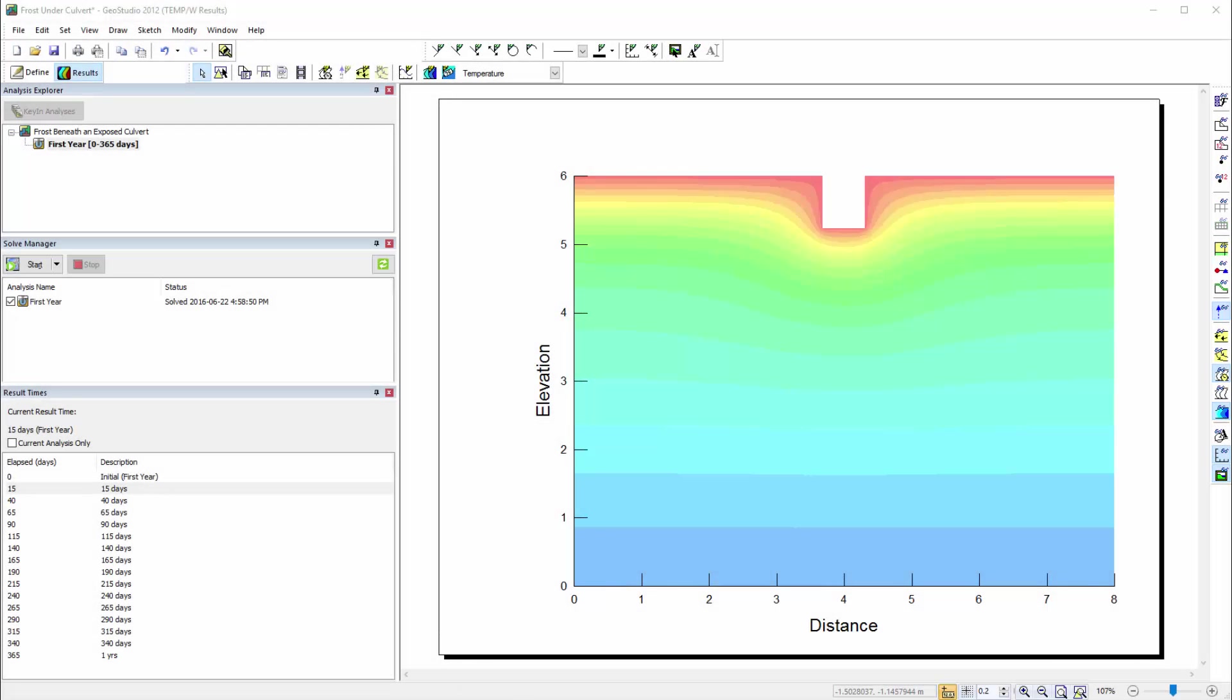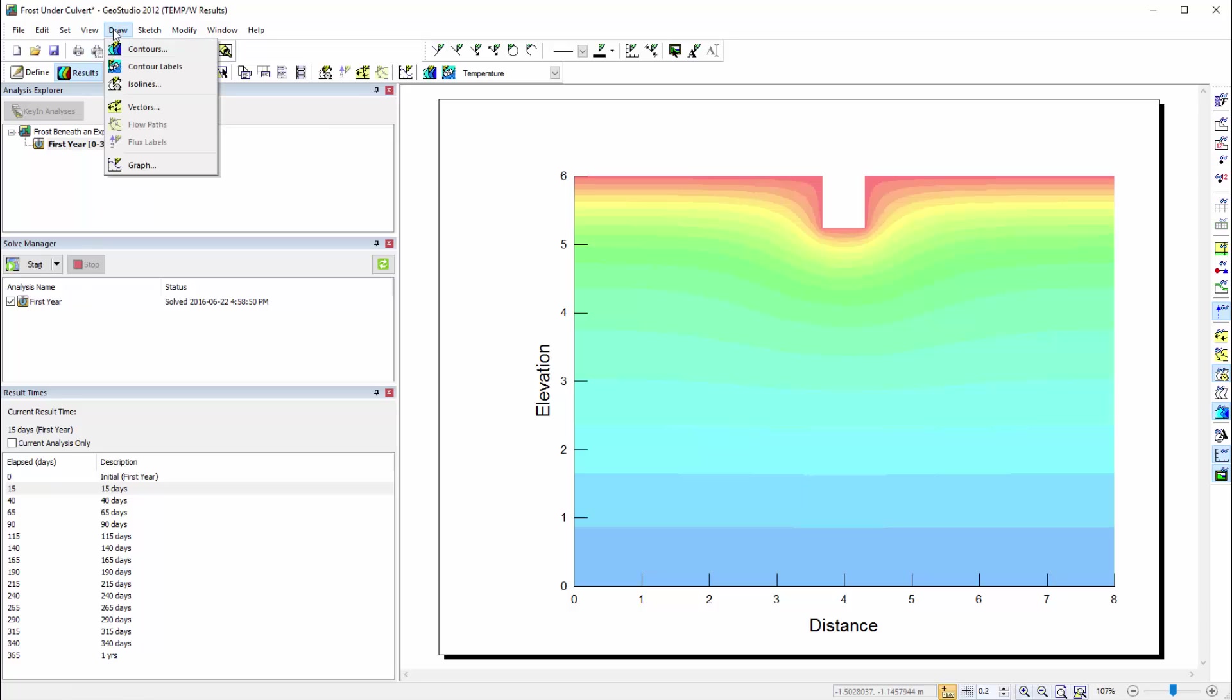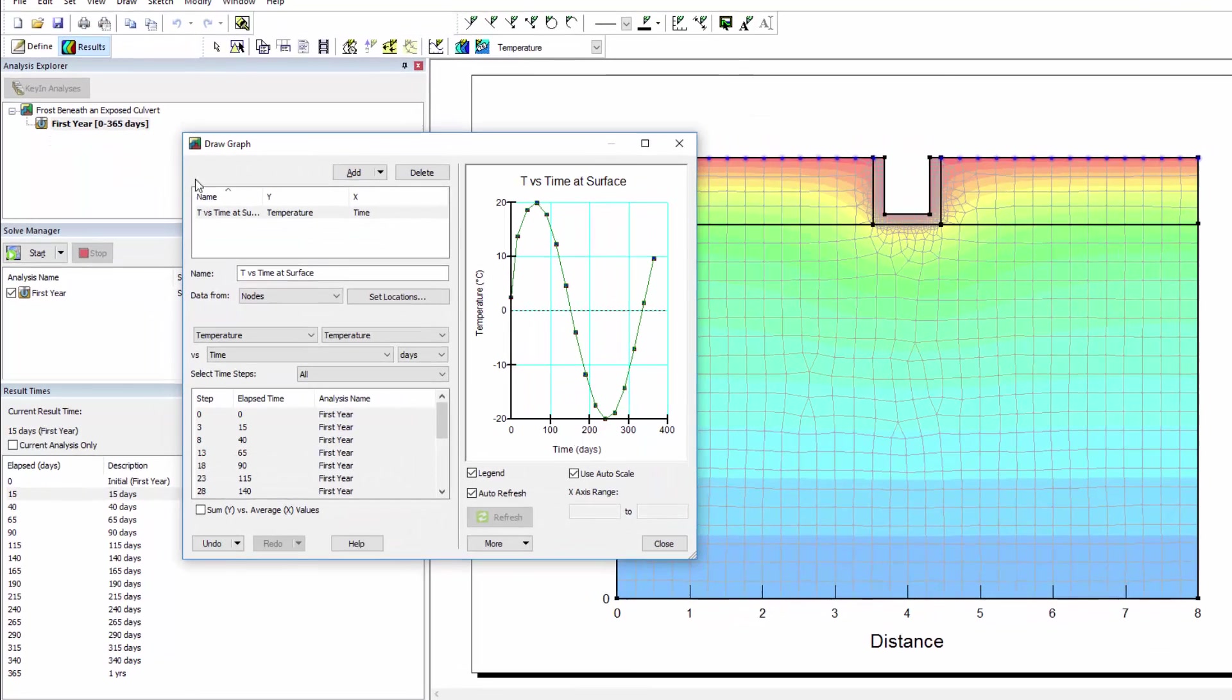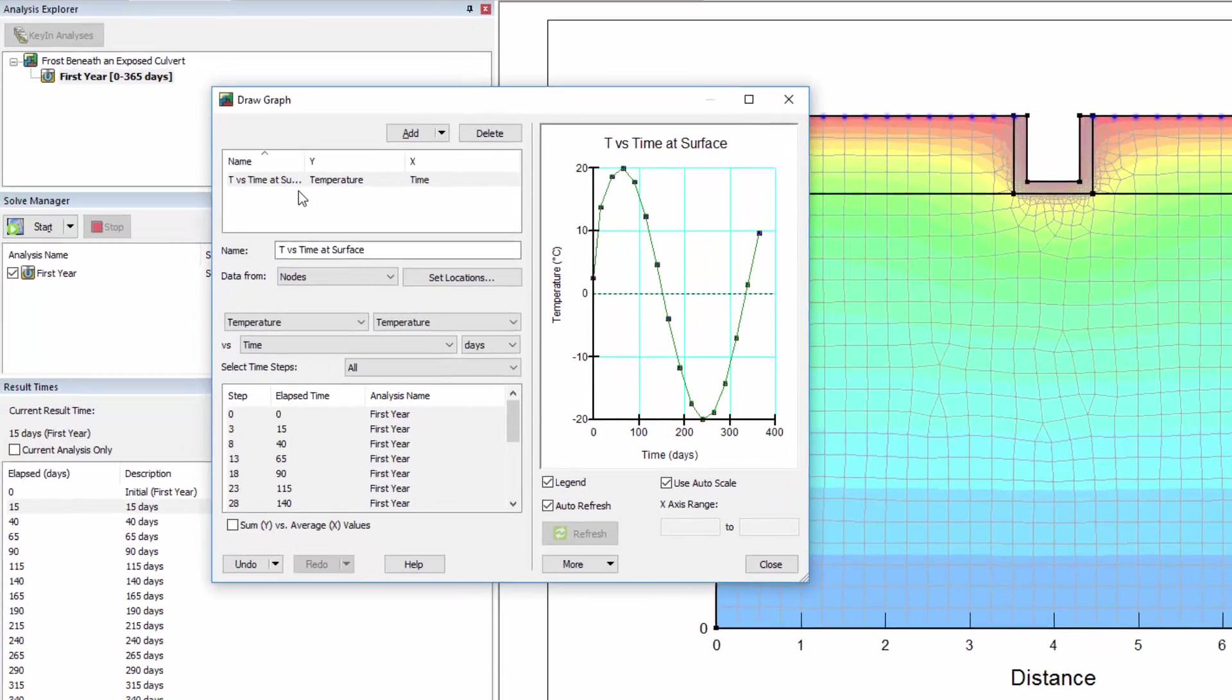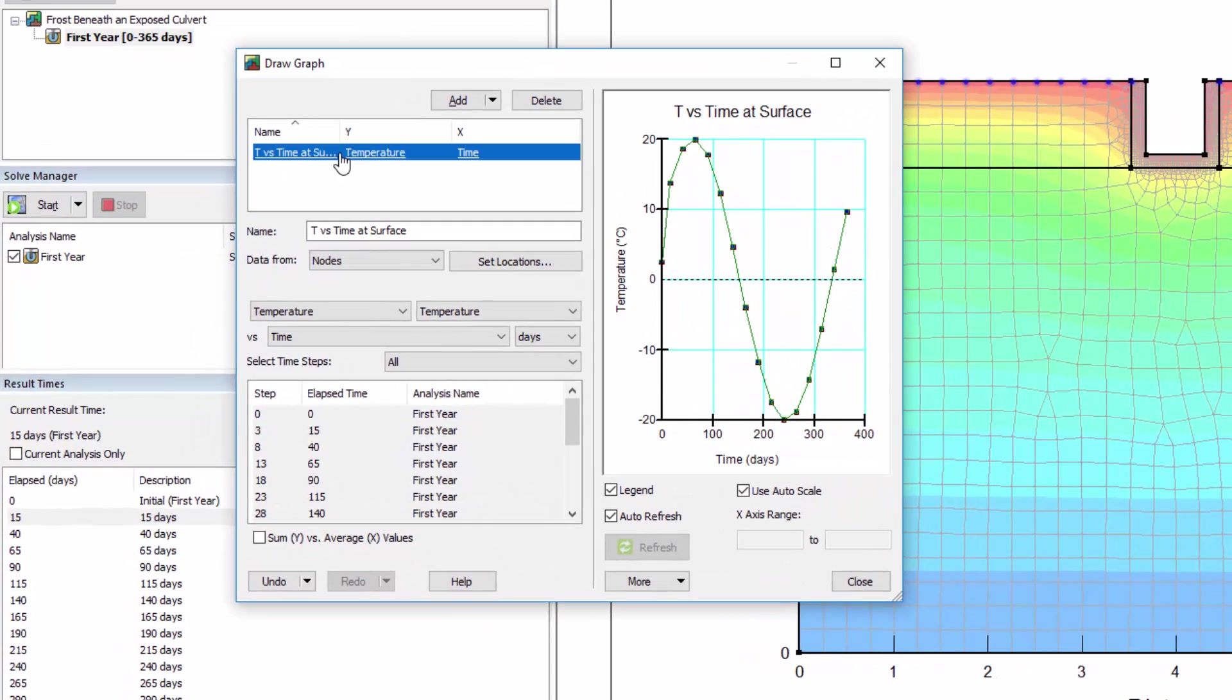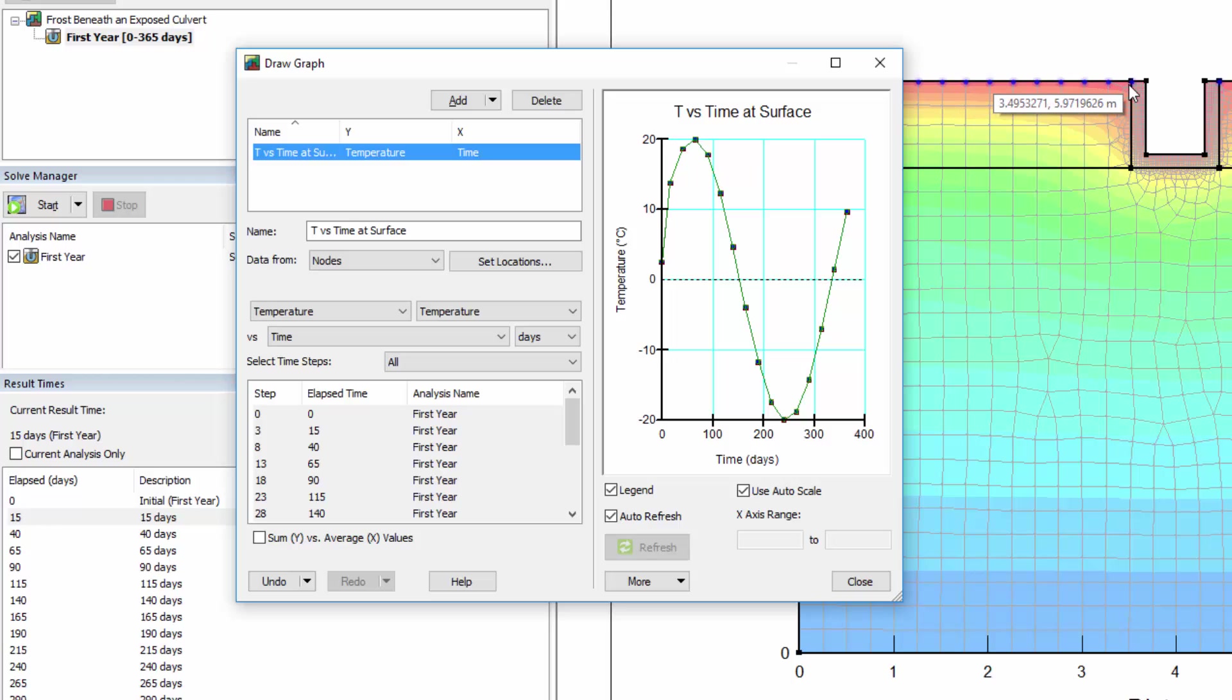Once the analysis has finished solving, I can check that the sinusoidal temperatures were applied to the ground surface by going to Draw Graph. I've already created a plot of temperature over time at the ground surface nodes. As you can see, the simulated temperatures follow the boundary condition function that was created using the sine curve add-in function.